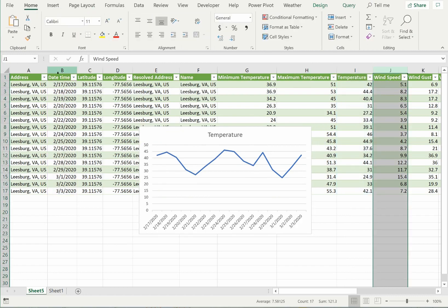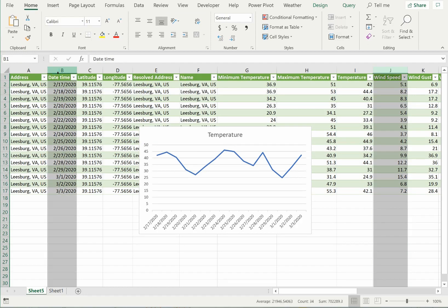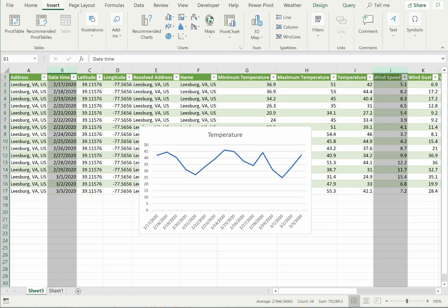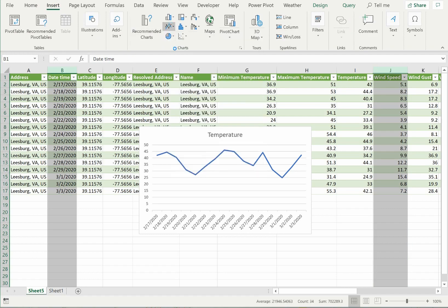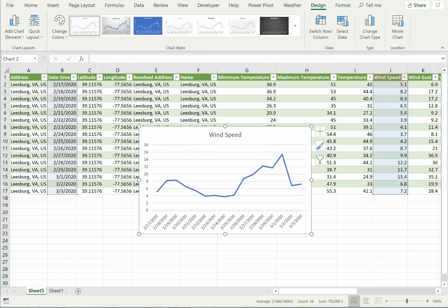Next, I'll make a similar graph for wind speed. Insurance companies, for example, often track wind speed and gust forecasts to position adjusters and aid supplies. As you can see, the strongest winds in my area are expected toward the end of the forecast period, but luckily they are not expected to be significantly strong.